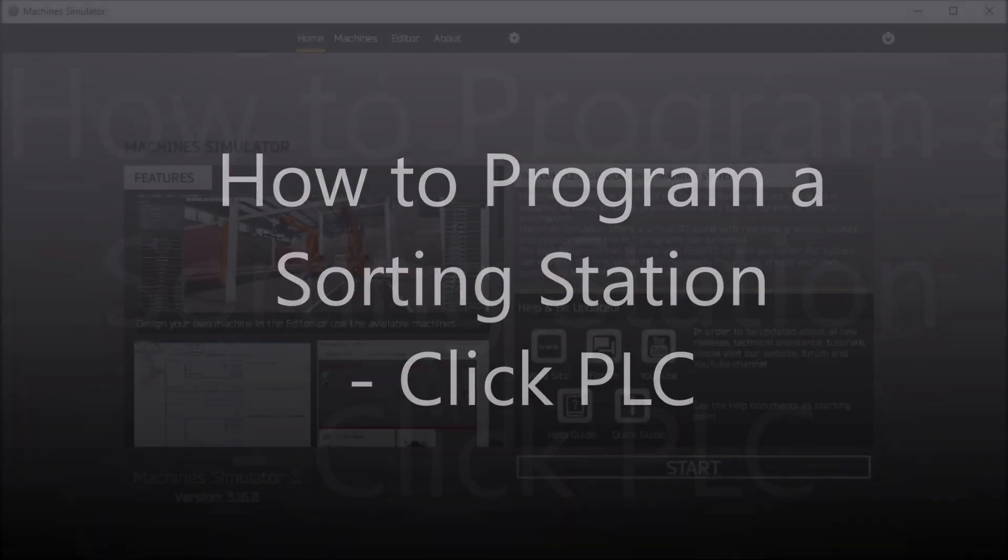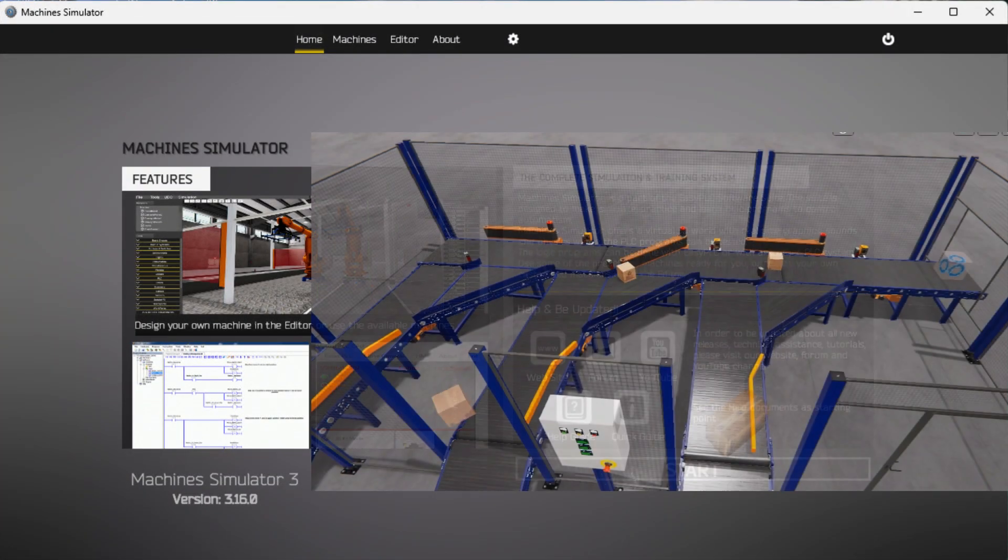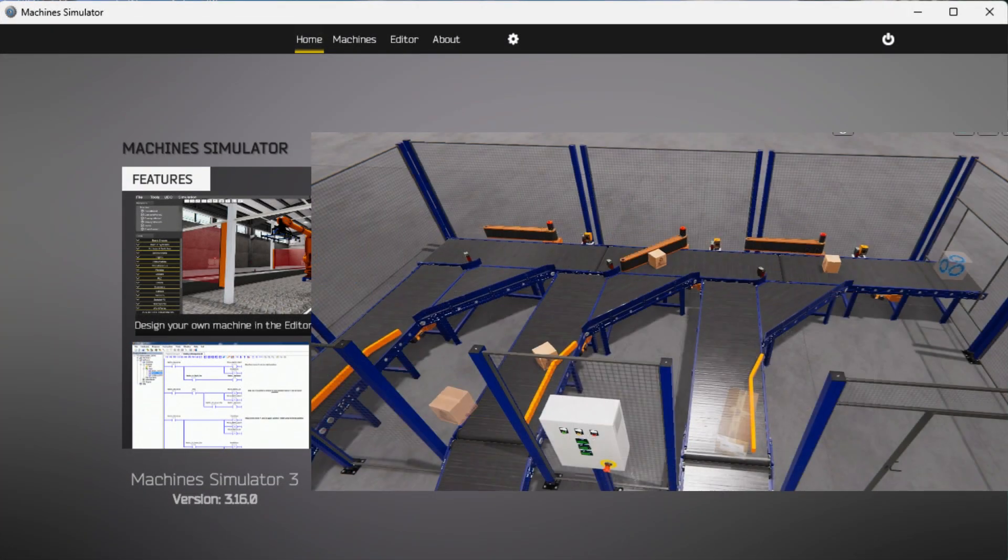Hi everyone, today we're going to be looking at how to program a sorting station, Qlik PLC.